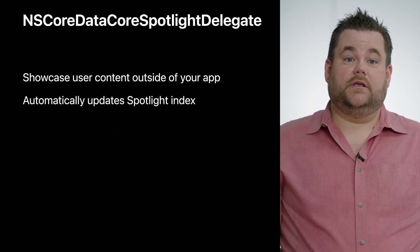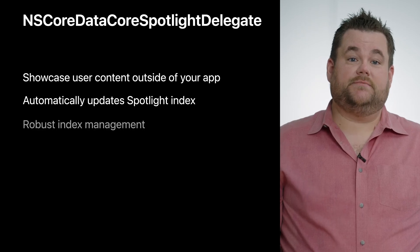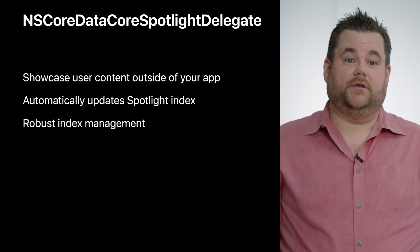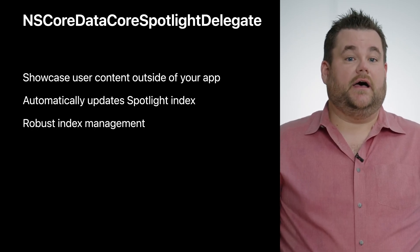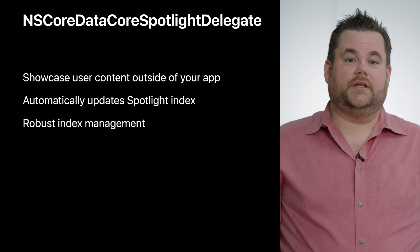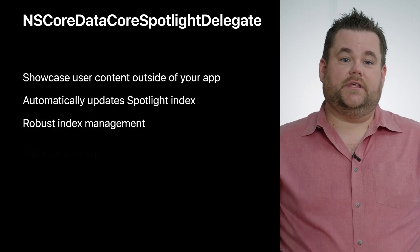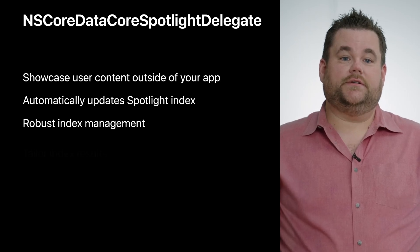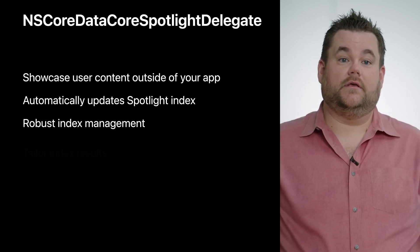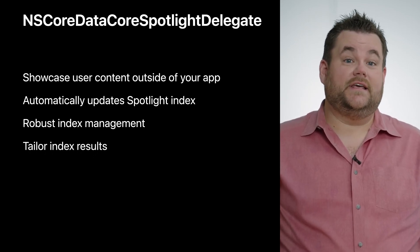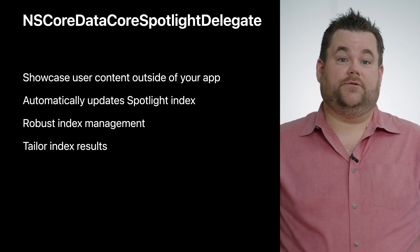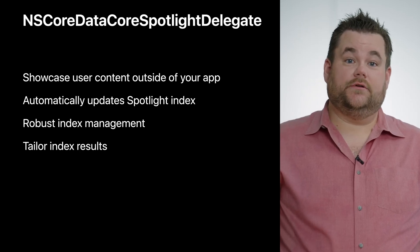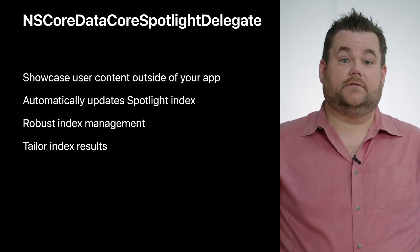In addition, it provides robust index management capabilities to interact with the private, on-device only index and allows you to tailor the index results to your liking. In fact, any content that is in your persistent store is eligible to be indexed.